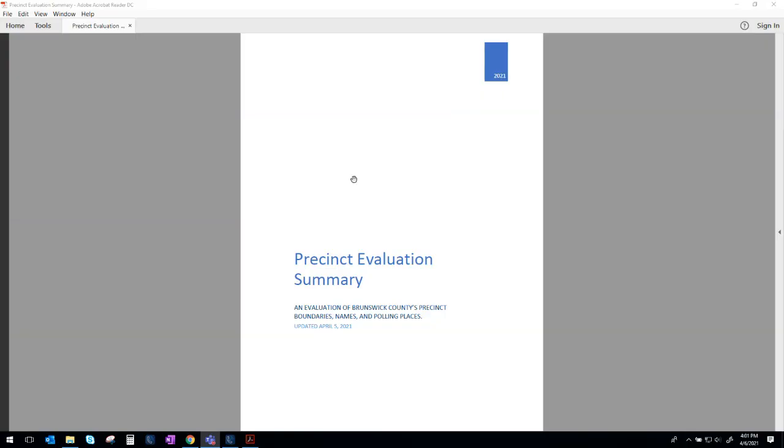So I'm going to jump right in here and share my screen. This summary is available on our website which is www.brunswickcountync.gov/elections and right up top there's a link for the 2021 Precinct Study and that's where you'll find this information.